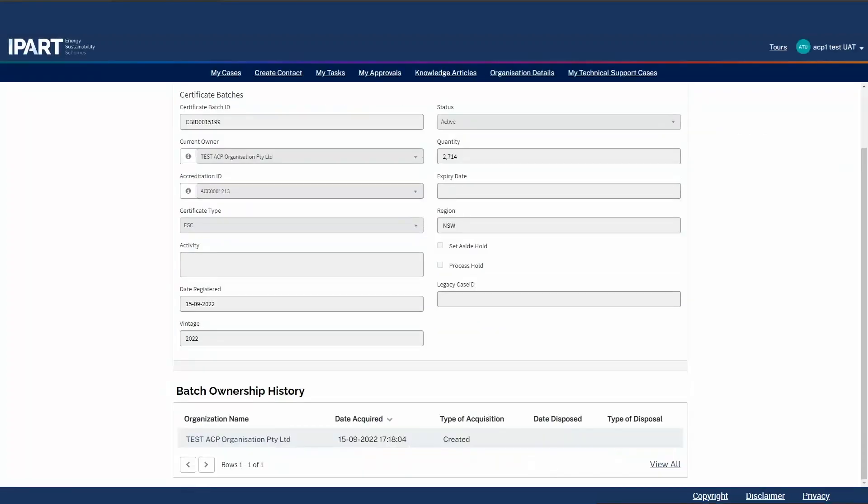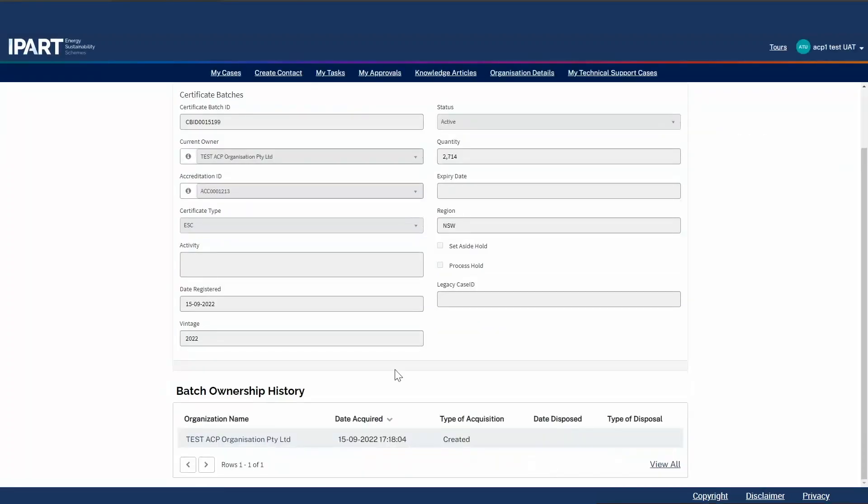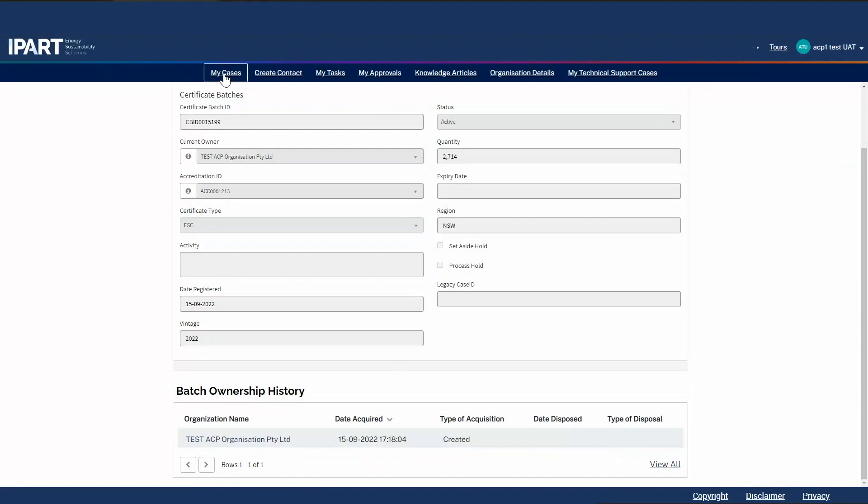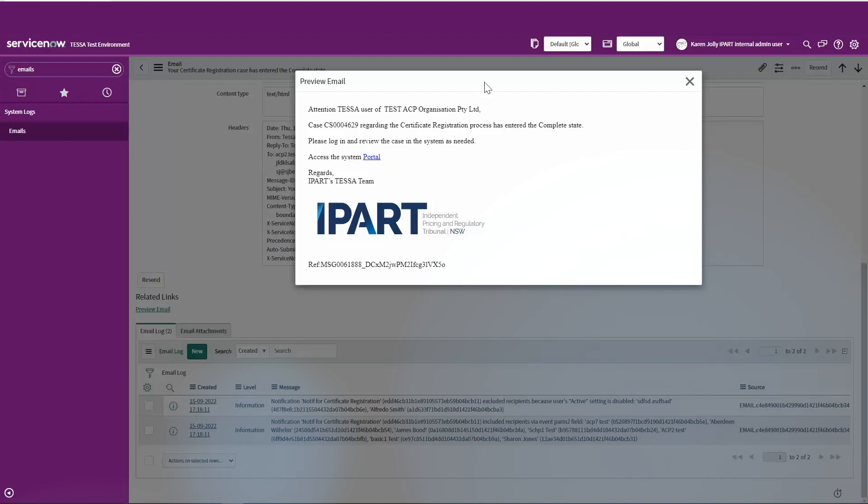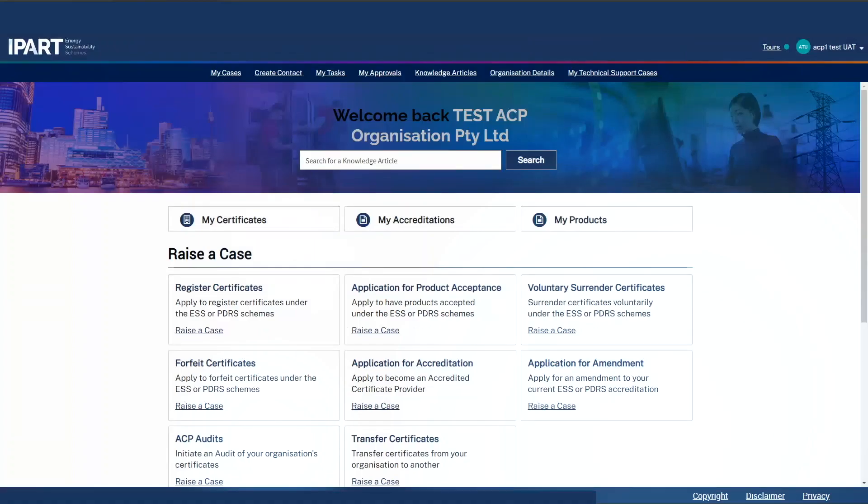At any point in time, I can also go back to my cases to view my case. Members of my organization will also receive an email notification confirming the case is complete.